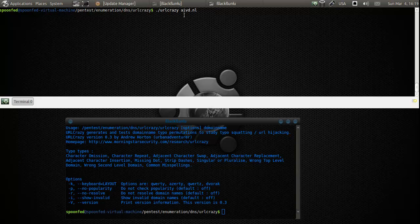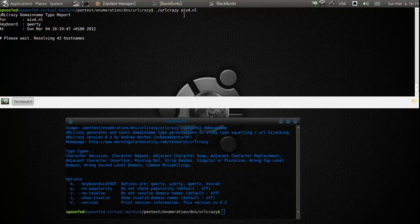Hey everybody, SpoonVet here. This is URL Crazy, which is a weird tool, but what it does is it will check if there are any misspellings of a domain name that are actually live.